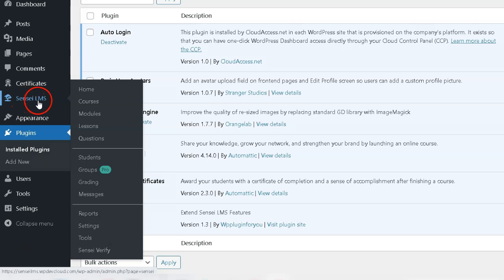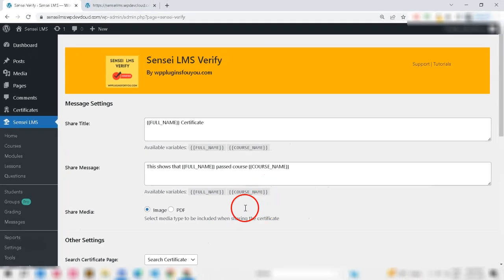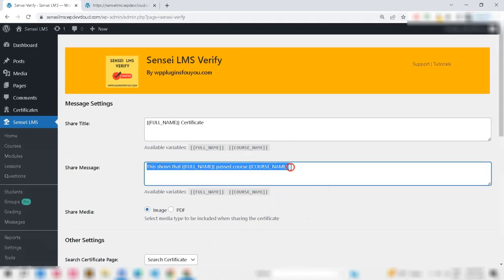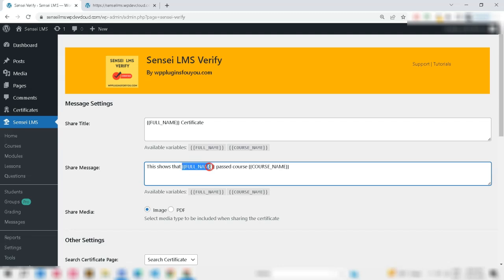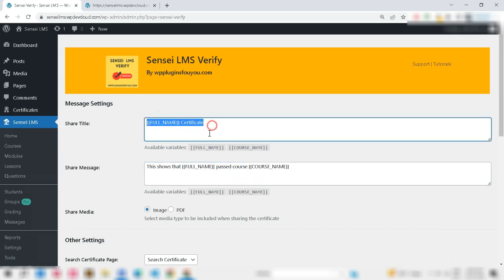There are few choices here. Use the full_name and course_name shortcodes to set up sharing messages. We leave it as a default setup.